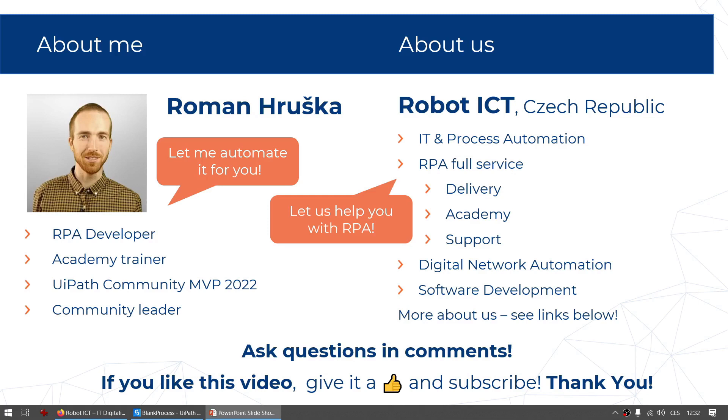All the links are in the video descriptions and if you need anything please ask in the comments. If you feel like this video was nice, please give it a like and subscribe to our channel. Thanks a lot.